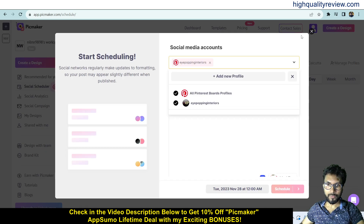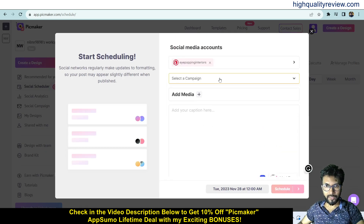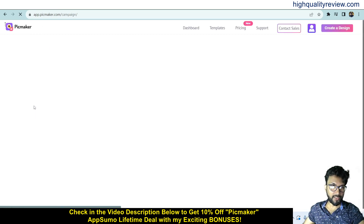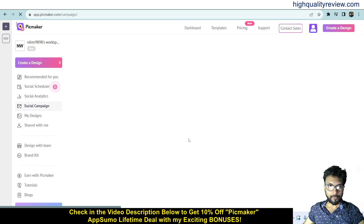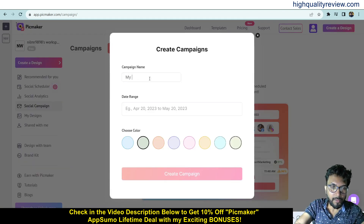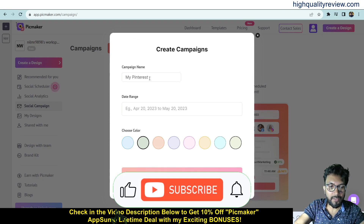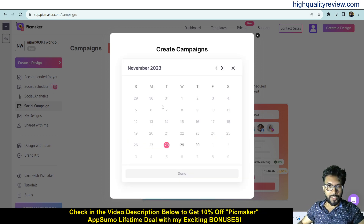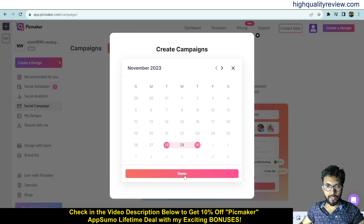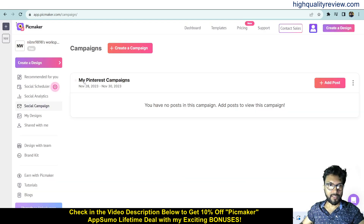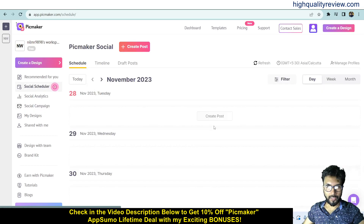From here you can create a post, but first you need to select a campaign. Go to Social Campaigns and create a campaign first. Set the campaign name — for example, 'My Pinterest Campaign' — set the date range, for example today to the 30th, choose a color, and your campaign is created.